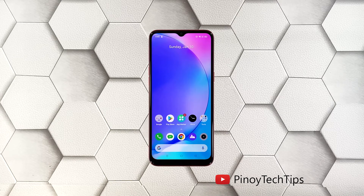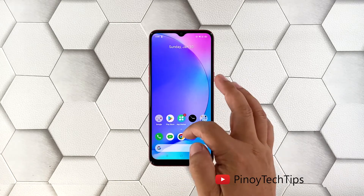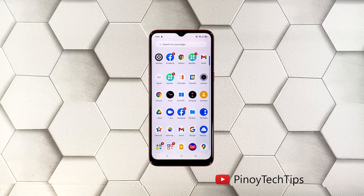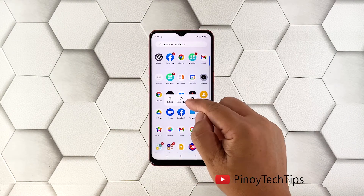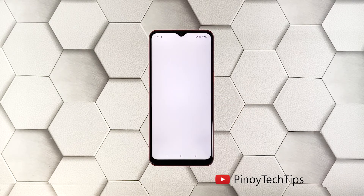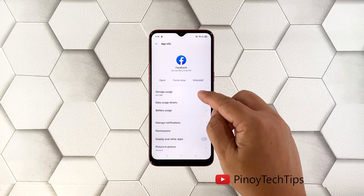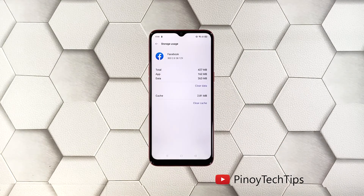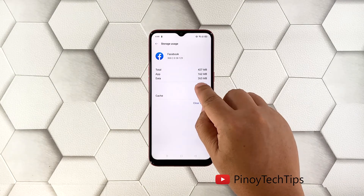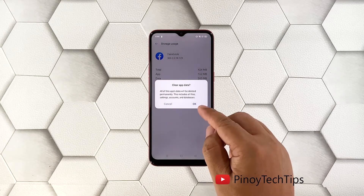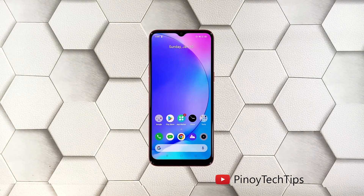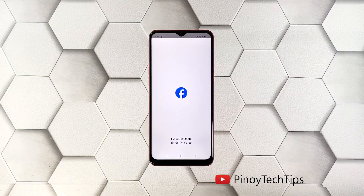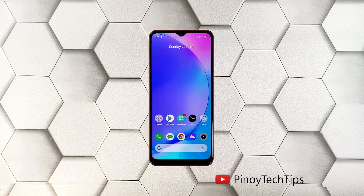Here's how it's done: pull up the app drawer and look for Facebook. Tap and hold the icon until the menu shows, then tap App Info, tap Storage Usage, tap Clear Data, and tap OK to confirm. This will delete both the cache and data files. After doing that, open Facebook to know if the problem is now fixed.